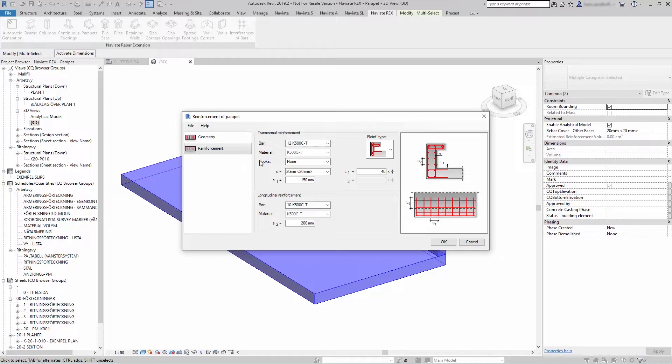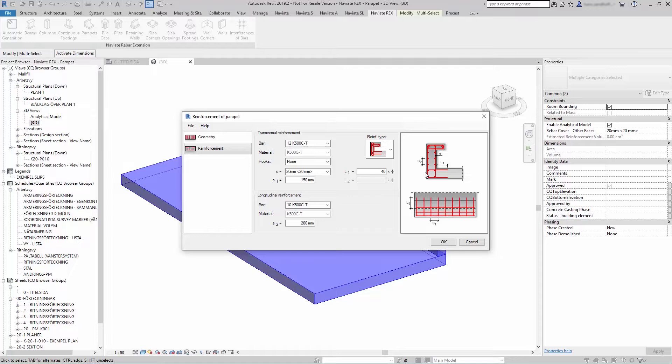In the middle is an area where you select the parameters of the reinforcement. And to the right is a graphical preview of the parapet and the reinforcement you are generating.